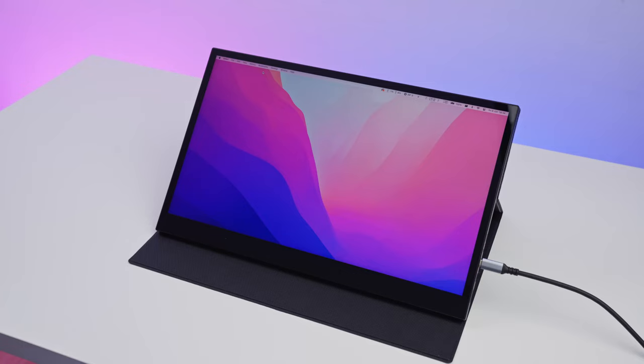Have you ever wondered what a touchscreen Mac would look like? It could look a little something like this.